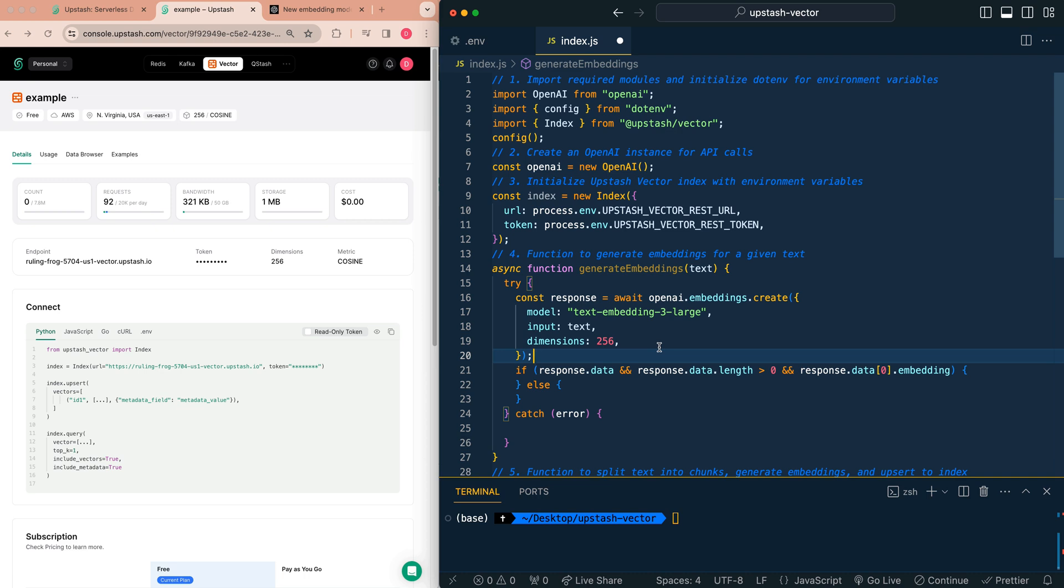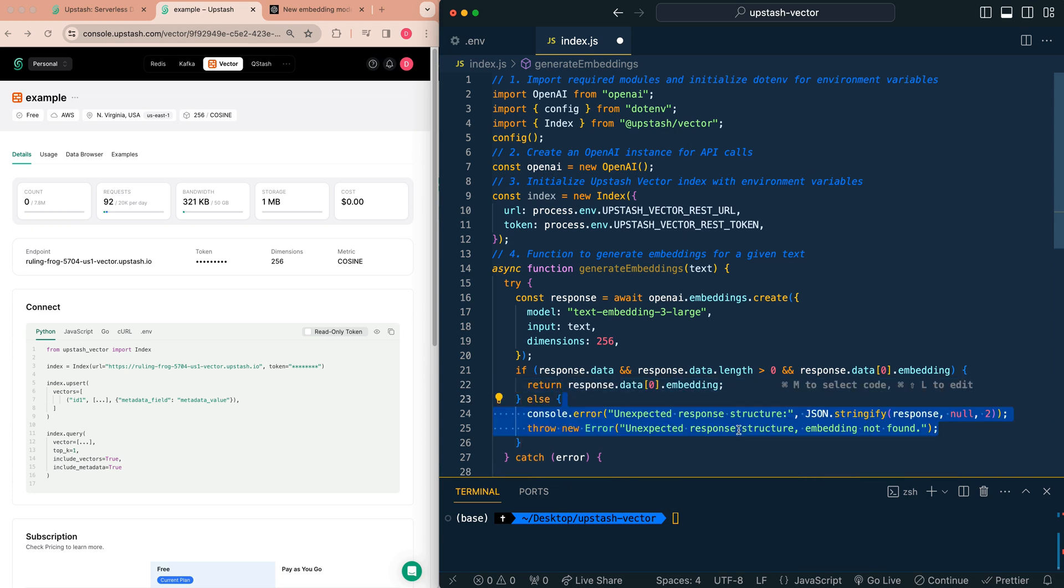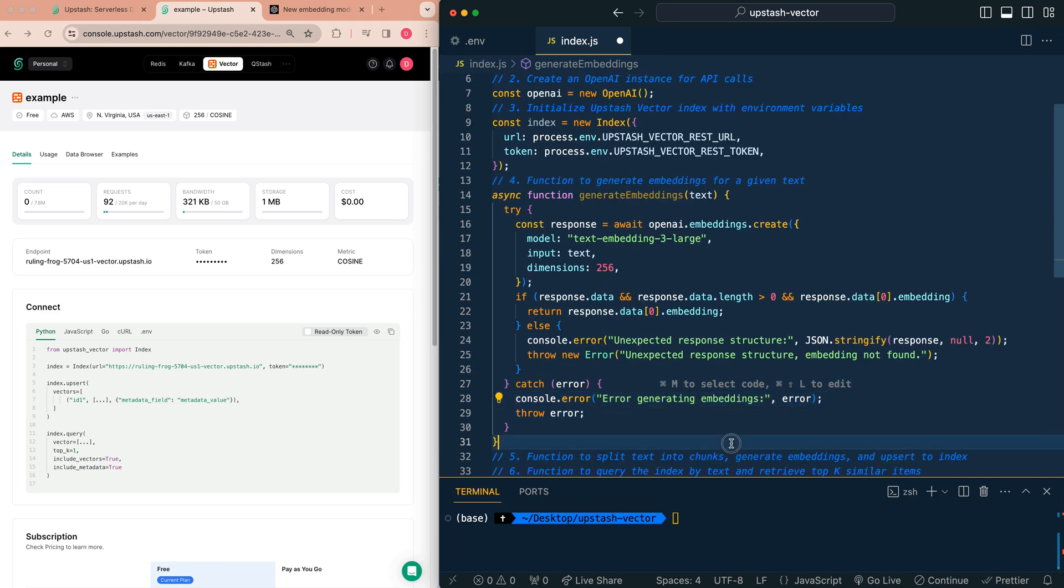So here we're just going to see whether we get a valid response from the OpenAI endpoint. If we do, we're going to return that result. And if we don't, we're just going to return that we got an unexpected structure and an error had occurred. Then we're going to log out the error if this fails.